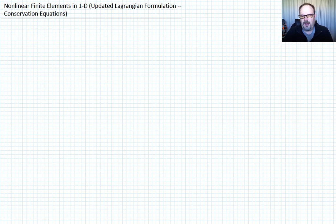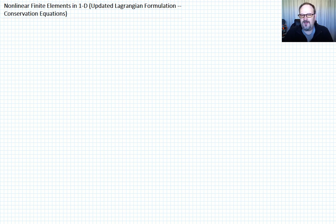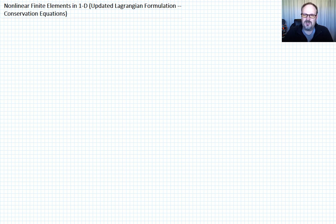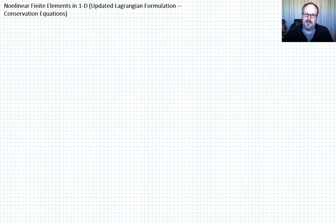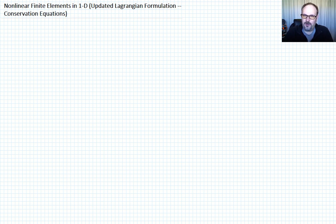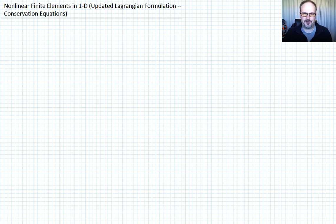In this lecture, I want to move from the total Lagrangian formulation to the updated Lagrangian formulation and talk about the conservation equations. Both are still Lagrangian formulations — we're still tracking material points, not Eulerian formulations. The difference is that in the total Lagrangian formulation we take derivatives with respect to the material coordinate X, whereas in the updated Lagrangian we take derivatives with respect to the current coordinate C. But we're still tracking the material point.